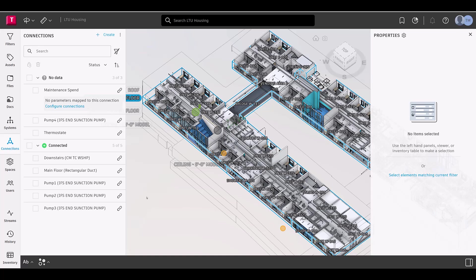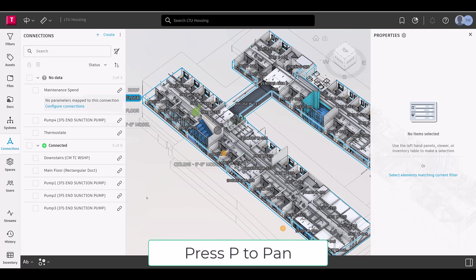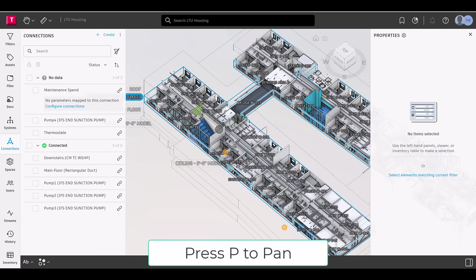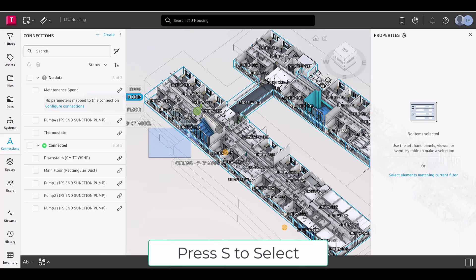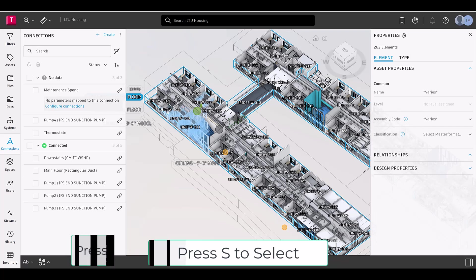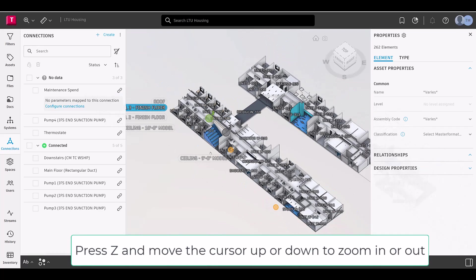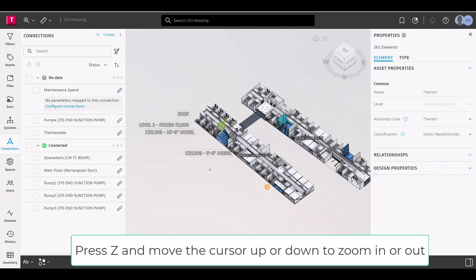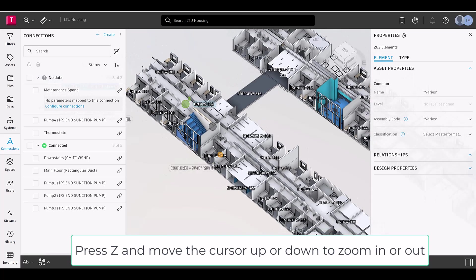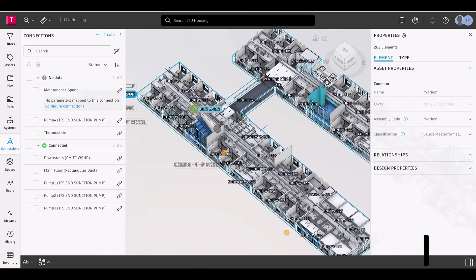Under these controls, you'll find options to orbit, select, pan, and zoom. Each control is assigned a quick key, indicated by letters next to the controls. Simply press the corresponding letter to immediately activate the desired function in the Viewer.